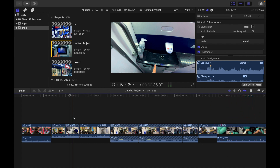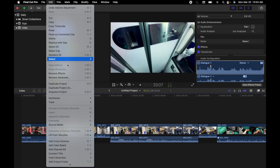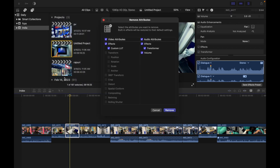To do that, select one or more clips in a Final Cut Pro timeline, then choose Edit and Remove Attributes. I'm going to select this clip, go to Edit, and go to Remove Attributes. The Remove Attributes window comes up.